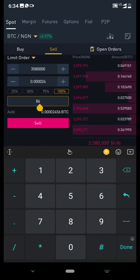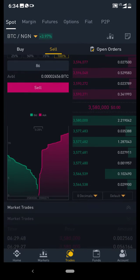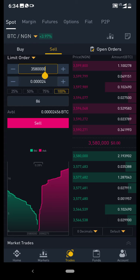This is the current price. Now, this green side is buy orders, this red side is sell orders. Since you are selling, you will be looking at the buy orders — these are the prices that people want to buy right now. The red side shows prices that people want to sell.